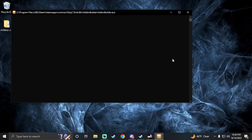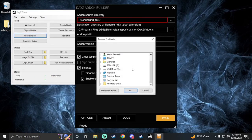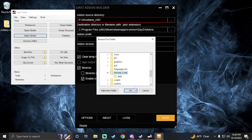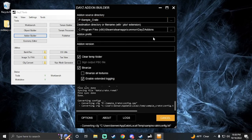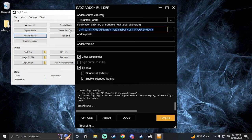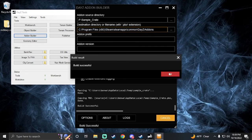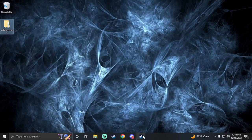Now we're going to pack it. Go to source directory, look for your P drive, simple crate, click OK, then pack. It'll go straight into my add-ons folder. You can change this to put it on your desktop, but I always do a quick test in offline mode first.